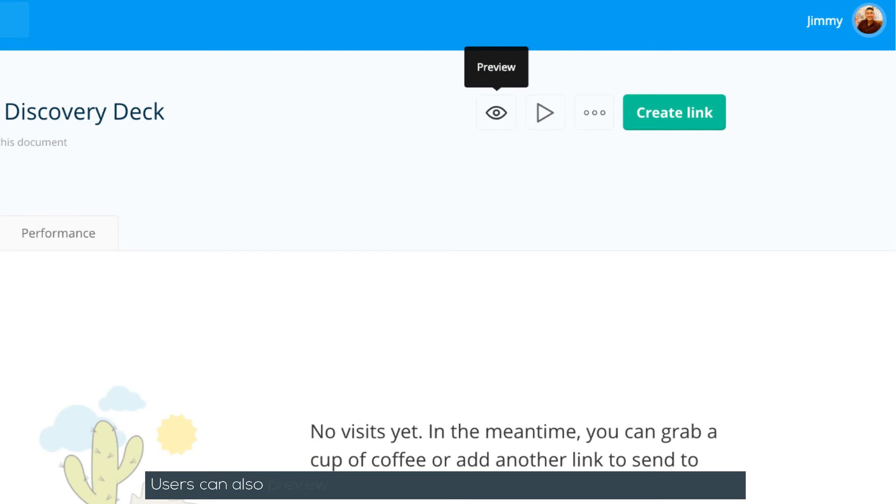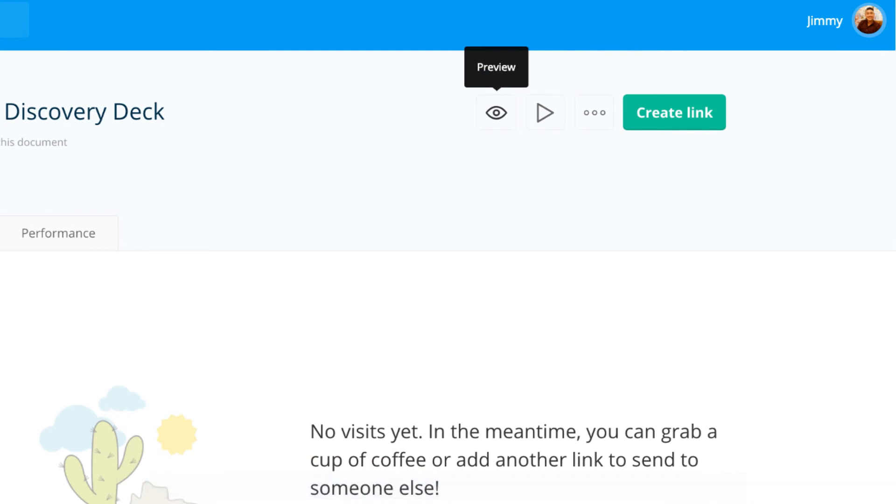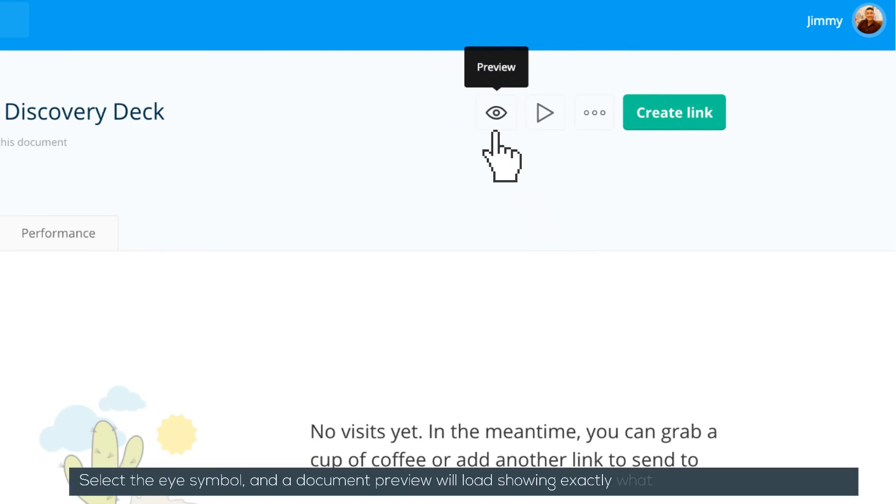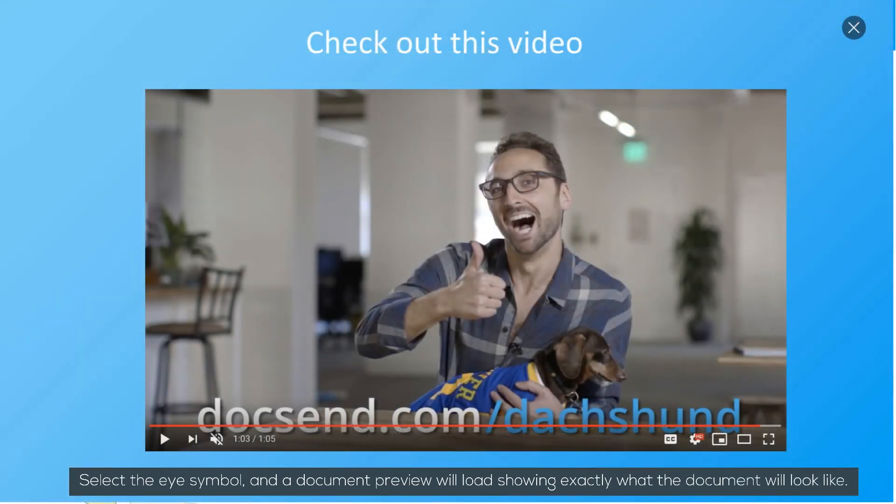Users can also preview the document before choosing to share with visitors. Select the eye symbol, and a document preview will load, showing exactly what the document will look like.